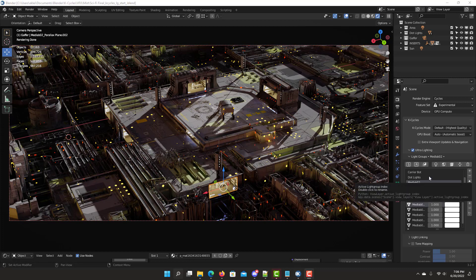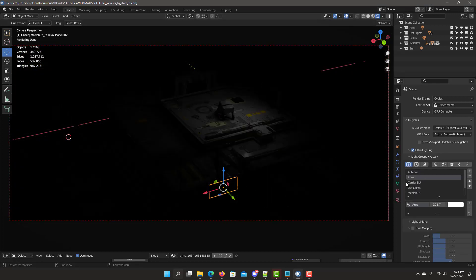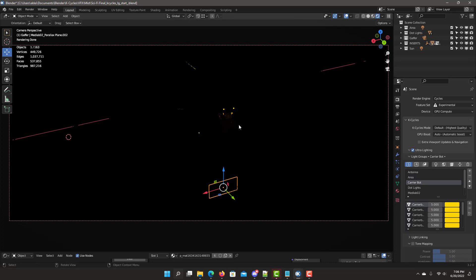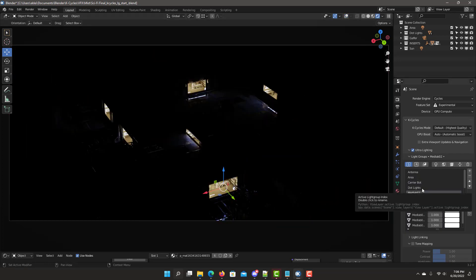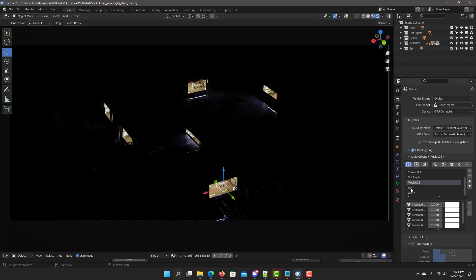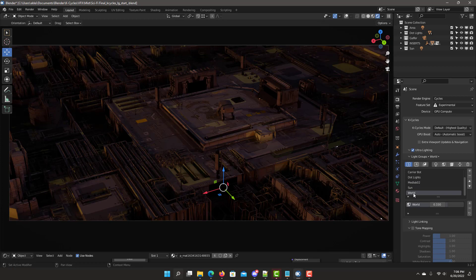The first thing to do when working on lighting in your scene is go into solo mode and look at the different light groups. This is the antenna group, the area, the bot, the dot lighting, the med labs, the sun, and the world.